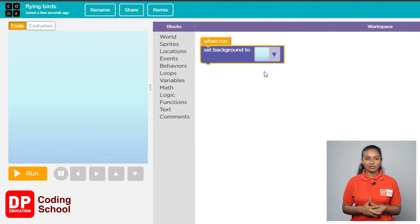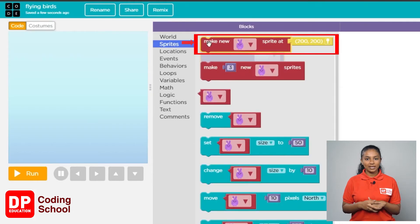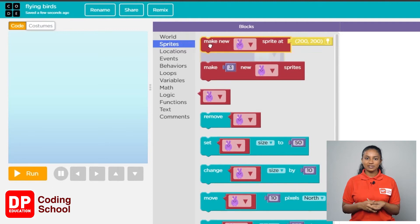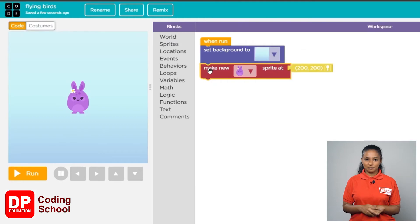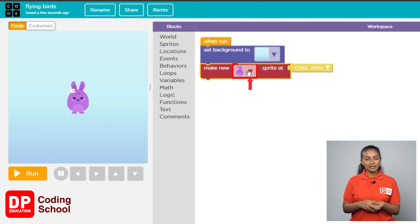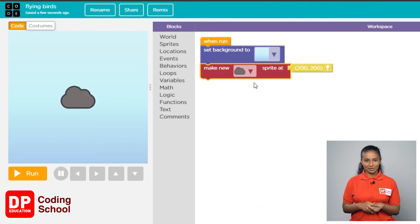Now let's add the sprite of a rain cloud. Click on sprites, then drag the block that says 'make new sprite at' and place it below the 'set background' block. We now need to select the correct sprite — click on the small arrow in the 'make new sprite at' block and select the rain cloud.